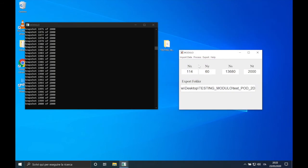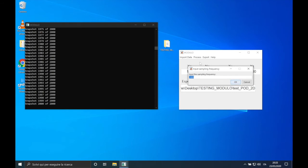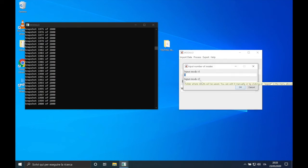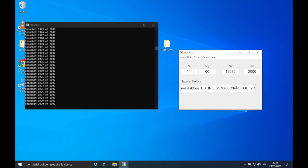We are ready to perform the POD, so let's choose it from the menu: Process → POD. The sampling frequency for this measurement was 2 kHz, so let's put 2000 here. Let's take the first eight modes and wait for the computation and exporting.